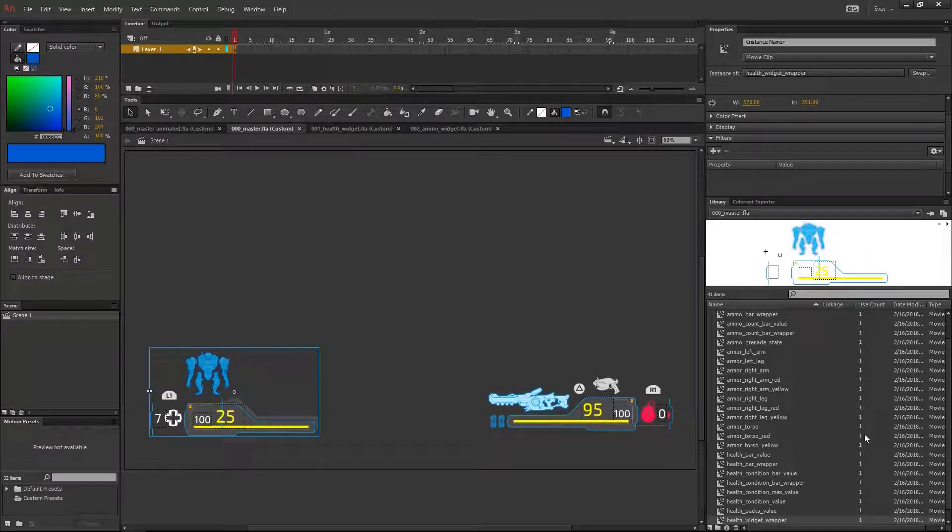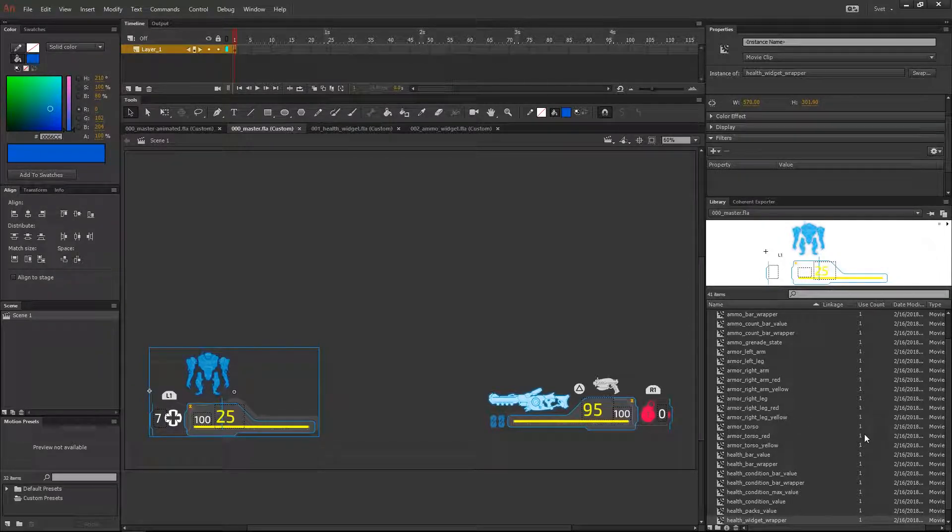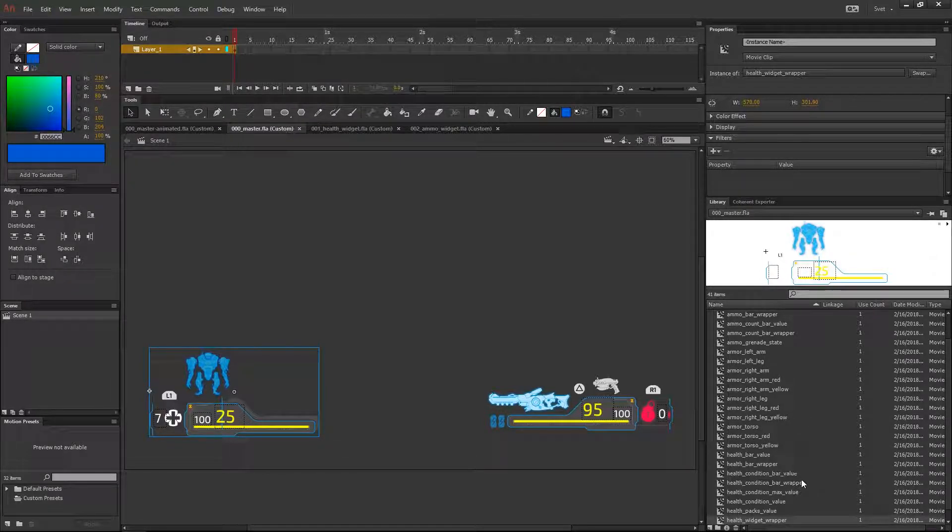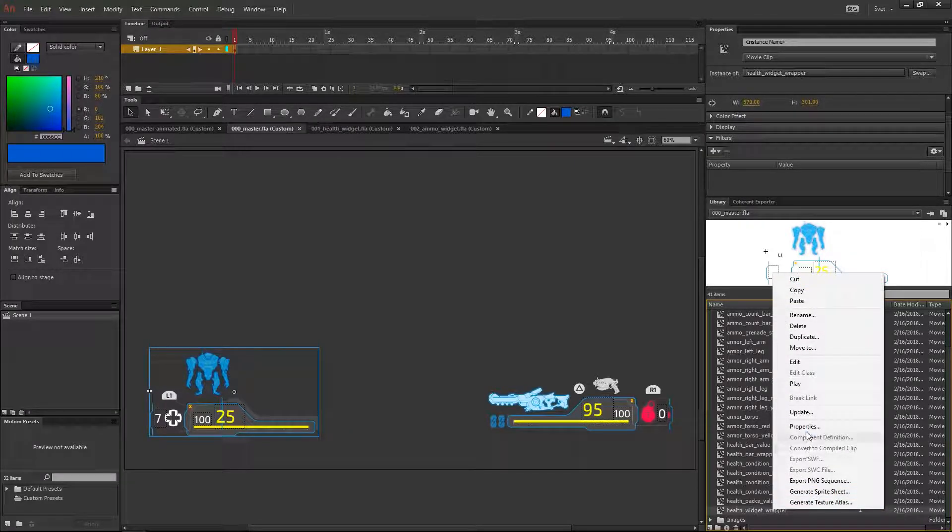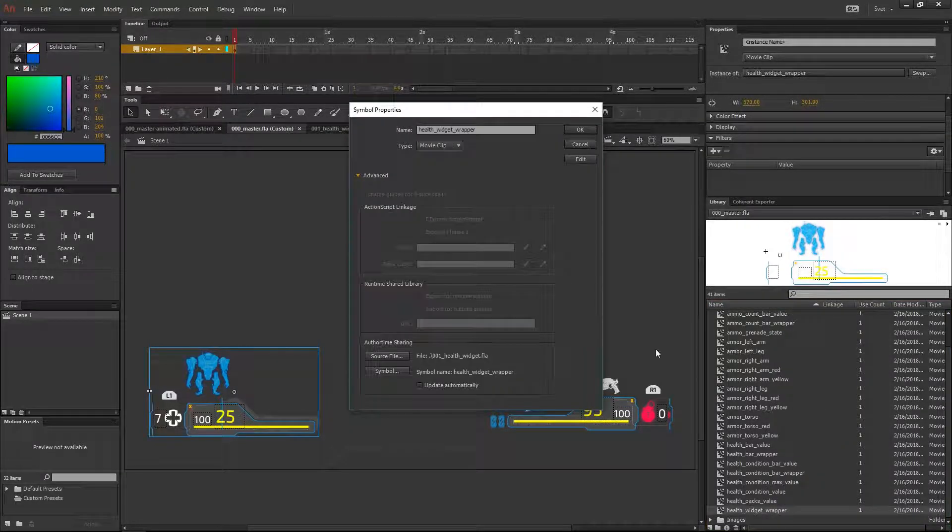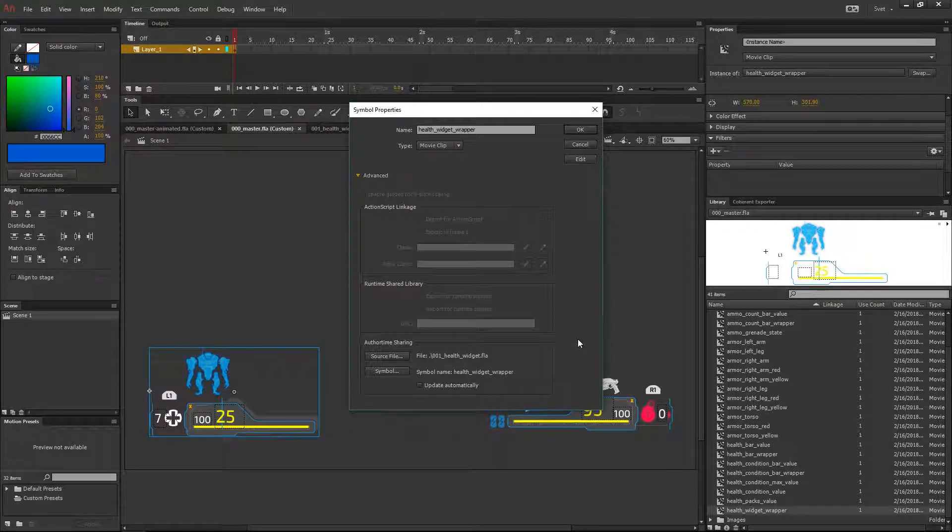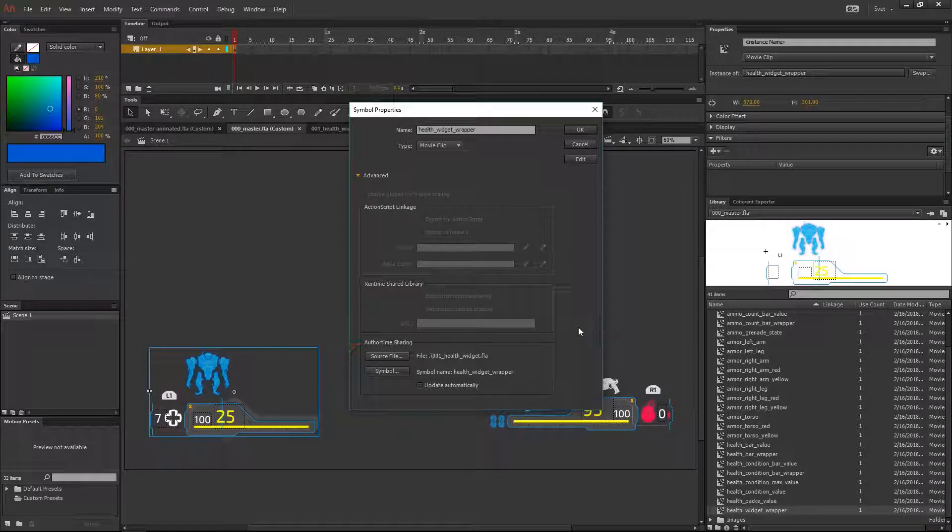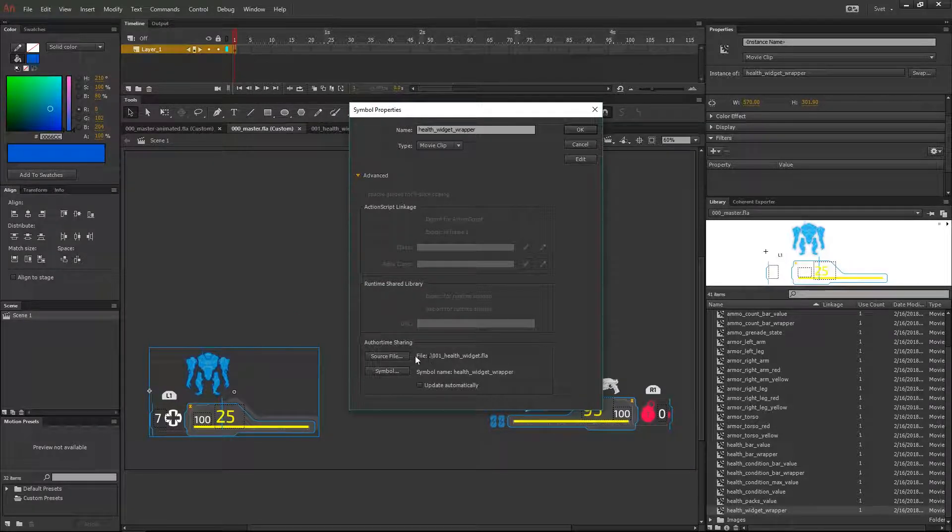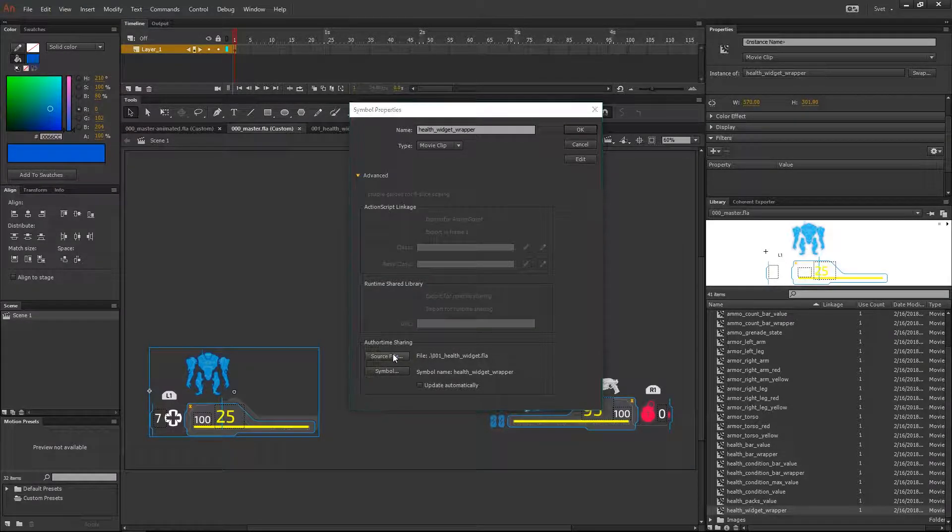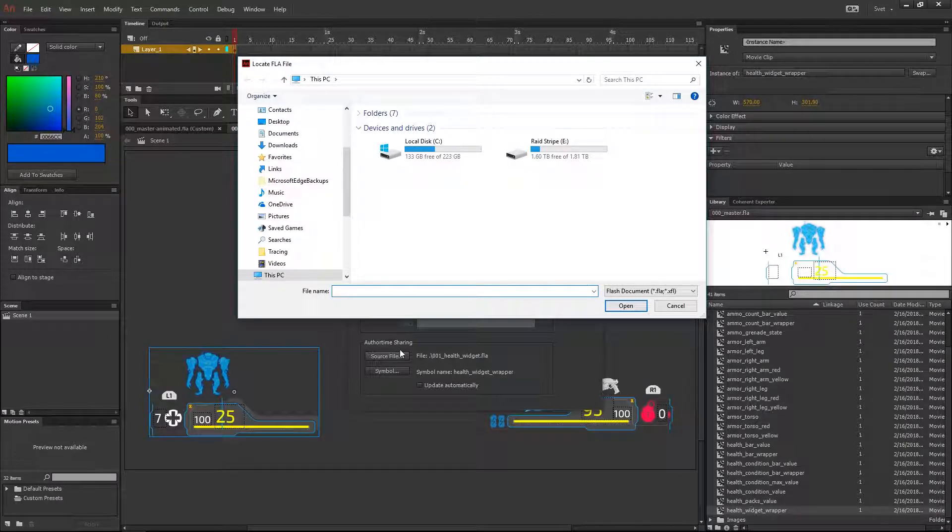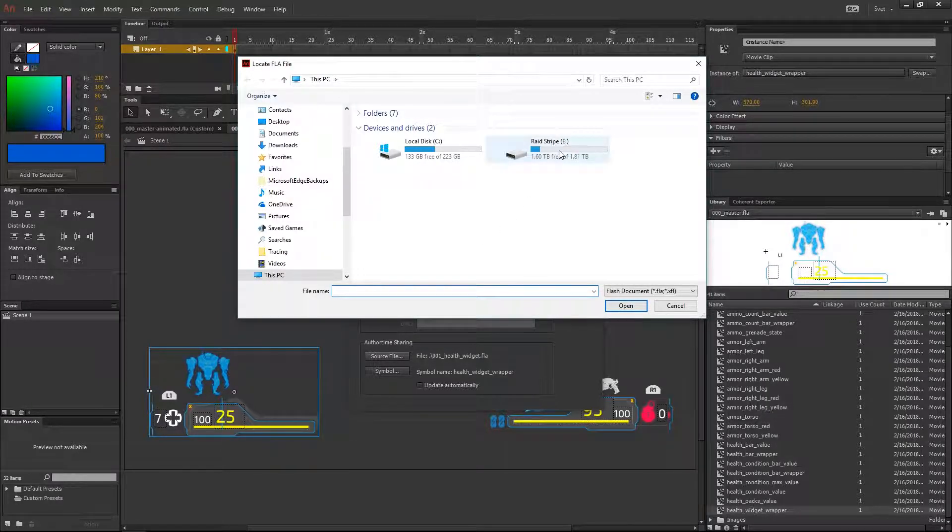Now press right button on that symbol and select properties. From there go to authoring importing and click the source file button. Navigate to the location of the file and hit open.